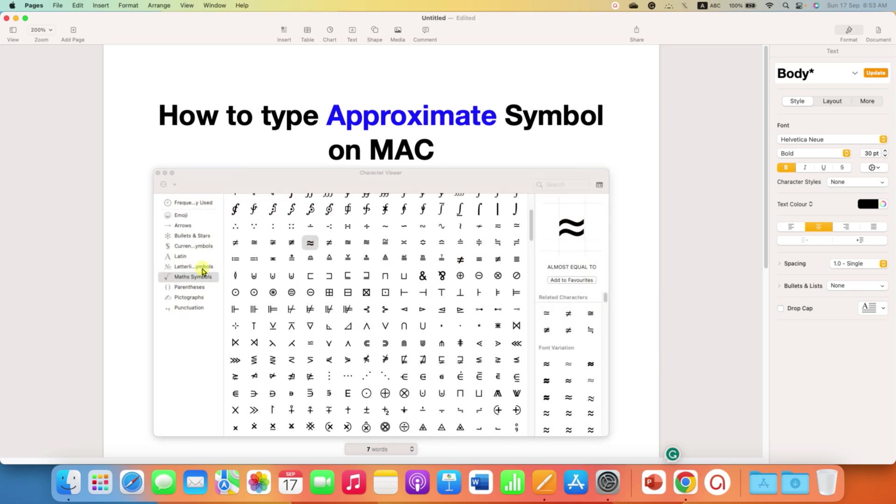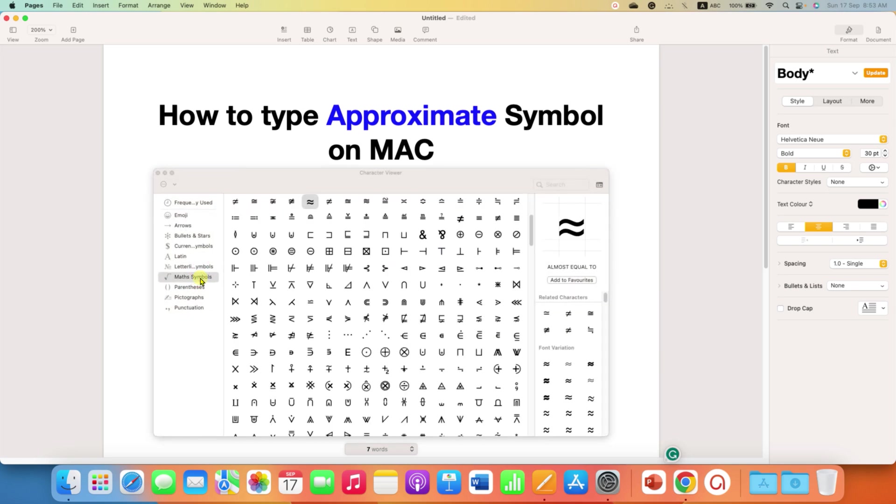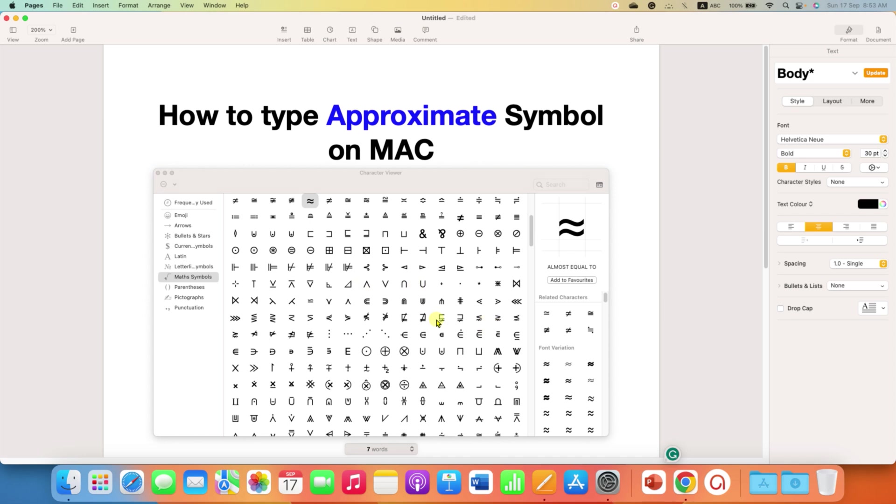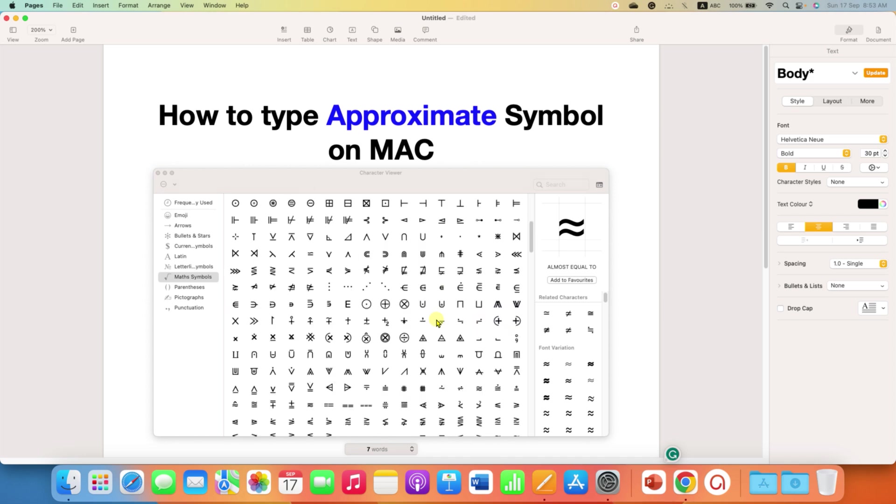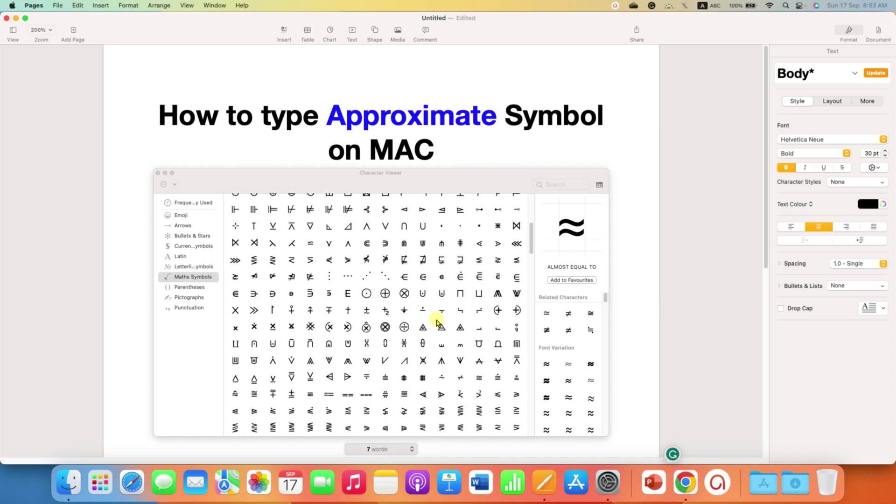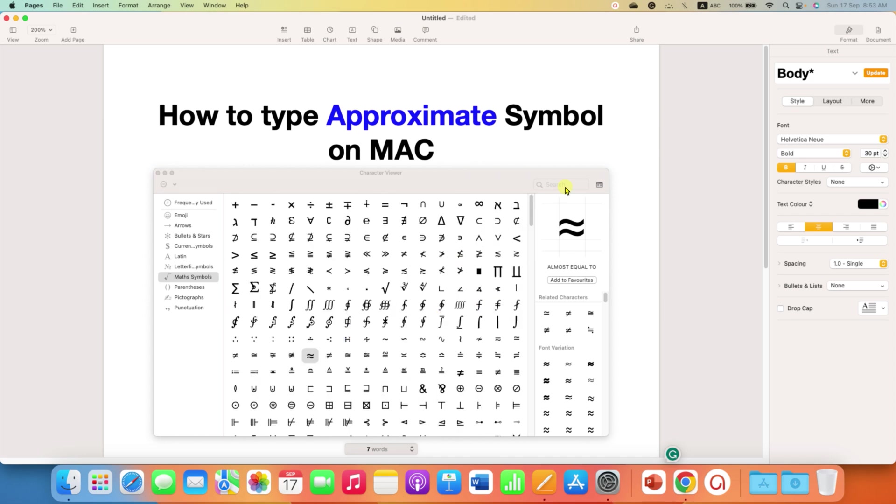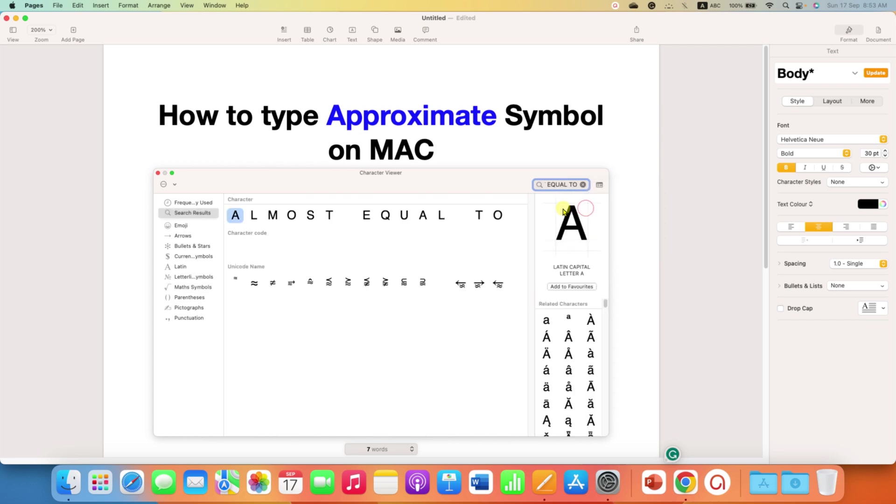You need to click on the math symbols here and find the approximate symbol, or you can click on the search bar here and type 'at most equal to' to see the approximate symbols.